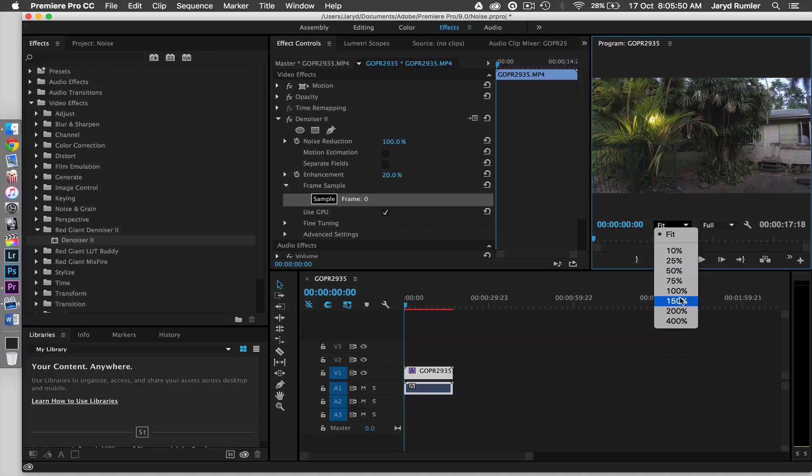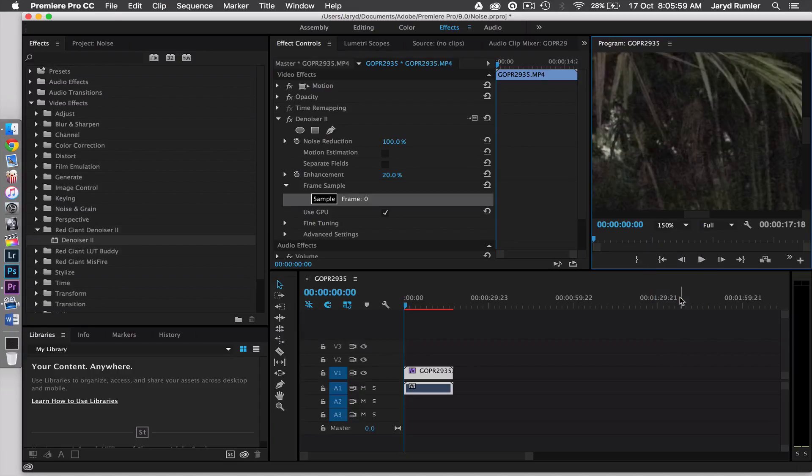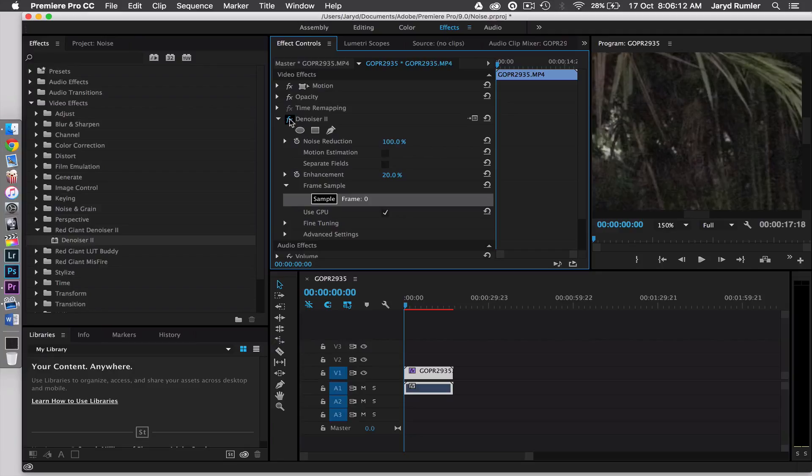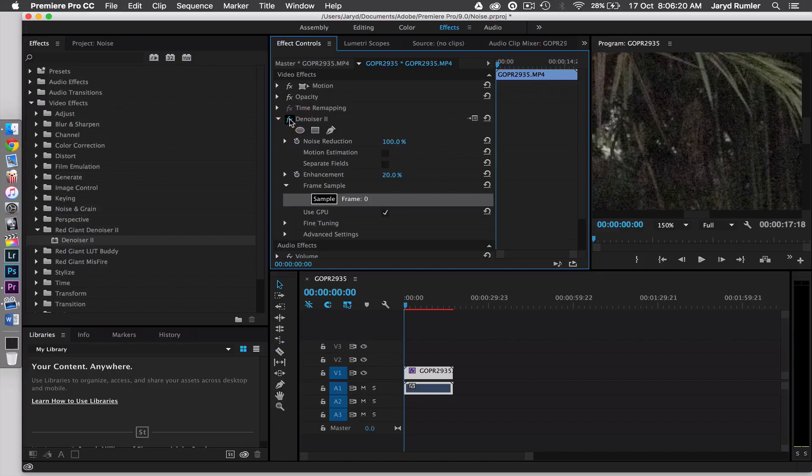Alright so once 150's loaded, you'll see that the denoiser is already taking a little bit of effect. So you can just turn that off and on and you'll see the difference between the denoiser. So I'll just turn that off right now. So from that it will go to that. So it's a pretty big difference. So having the denoiser on already is doing quite a good job.